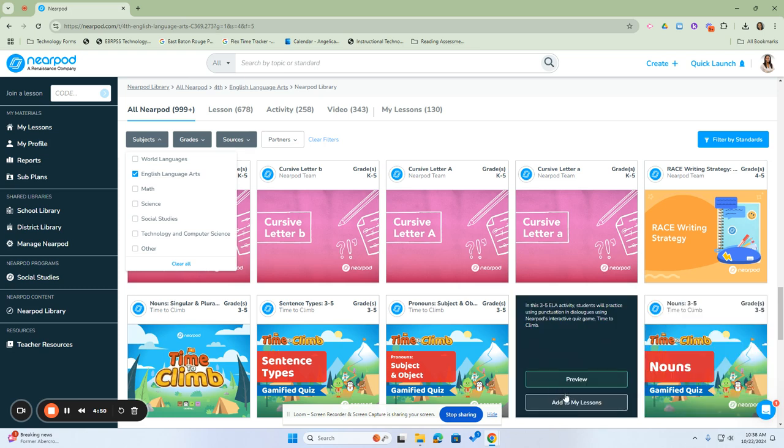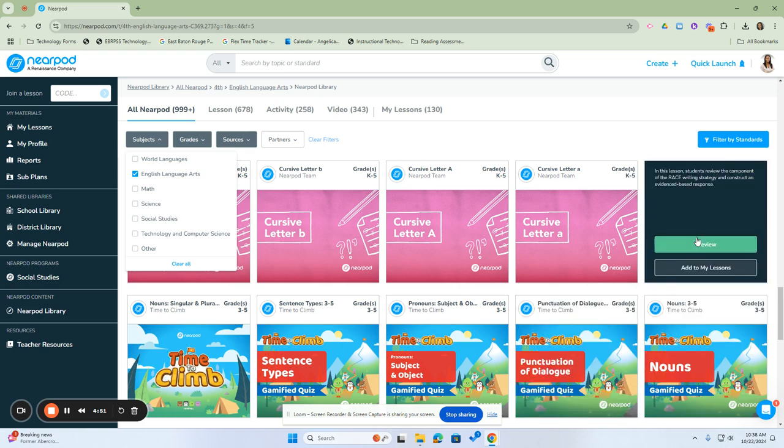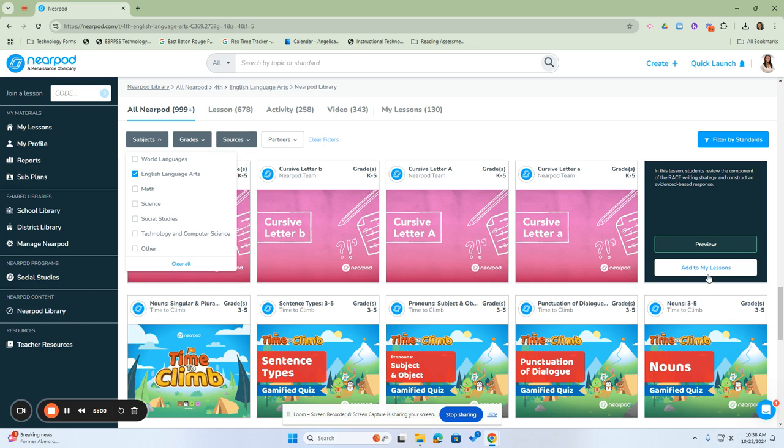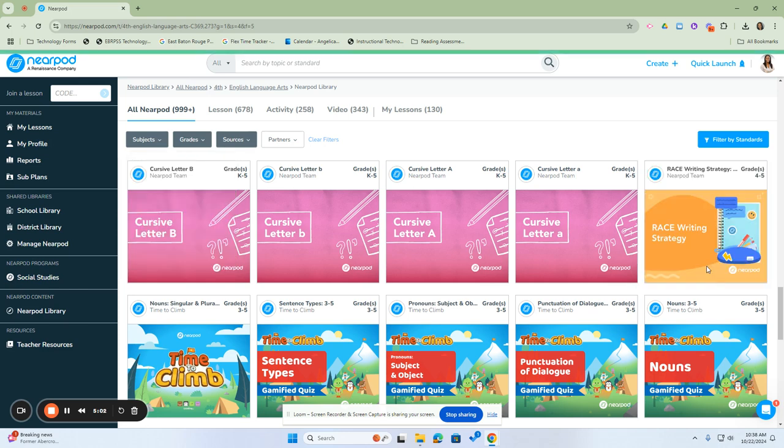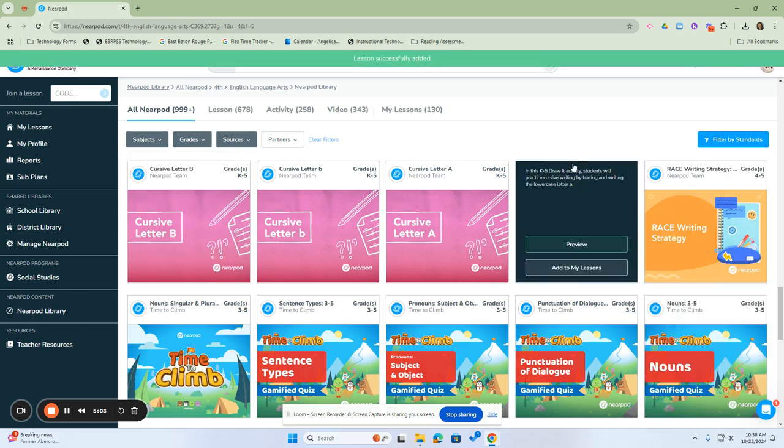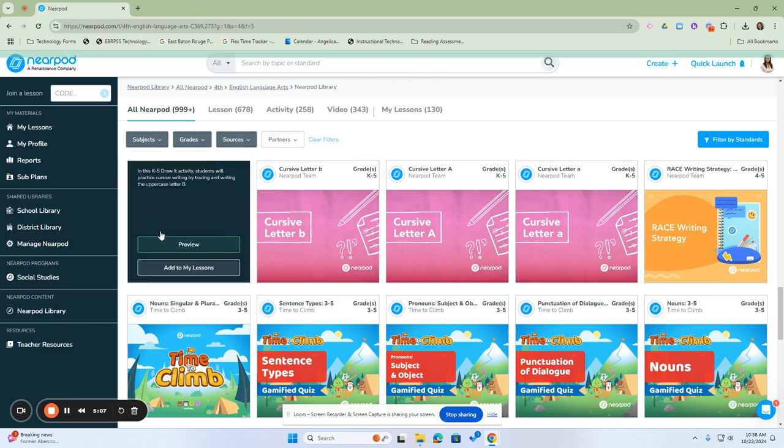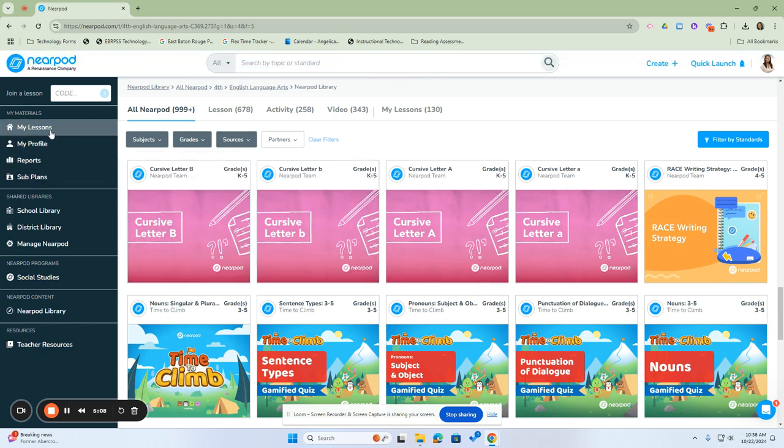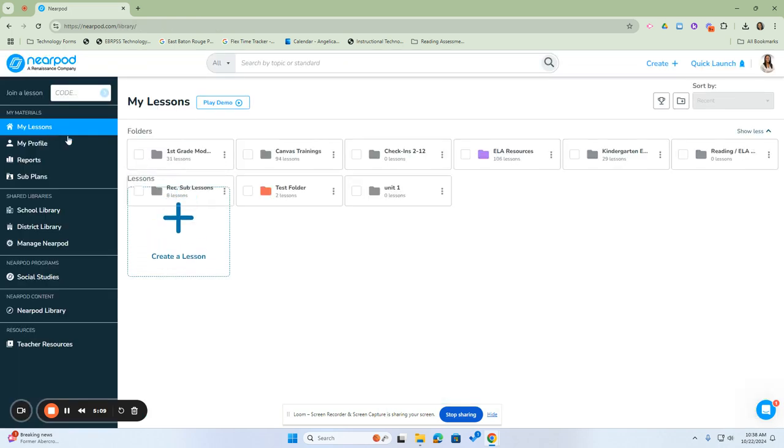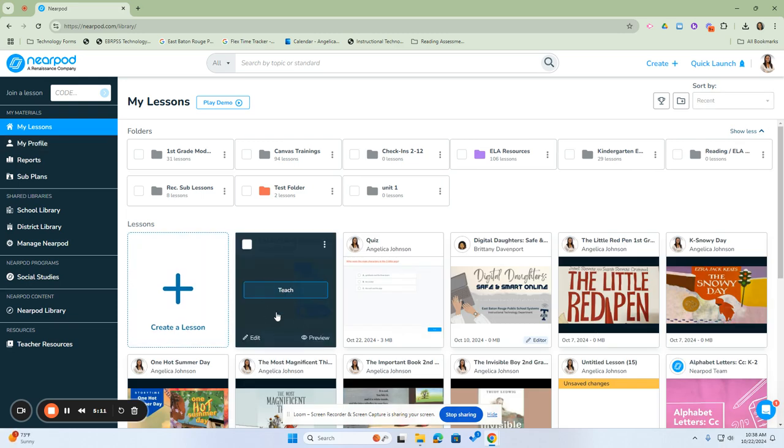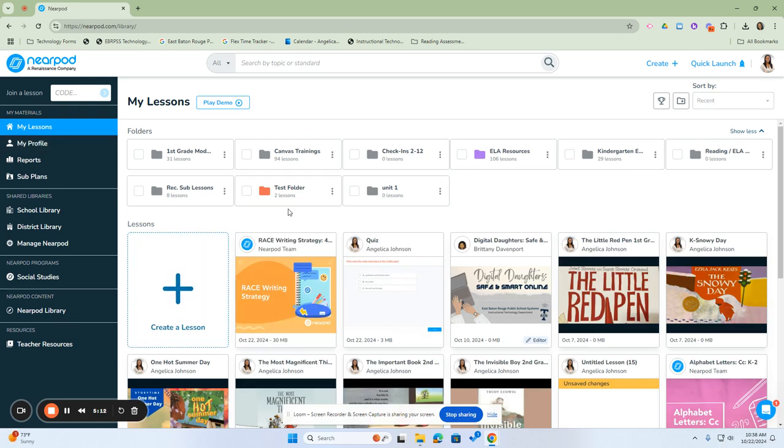So let's say, for example, we wanted to do the race writing strategy. If I hover over it, it will give me an example of a preview and add to my lessons. Because we want to add this to our Nearpod library, we're going to click on add to my lessons. Once we do that, we'll get a message at the top saying that it was successfully added. And if we click over here to my lessons, you will see the race writing strategy right here, in addition to the quiz that we created earlier on our own from scratch right there. And this is how we add our lessons to the Nearpod library.